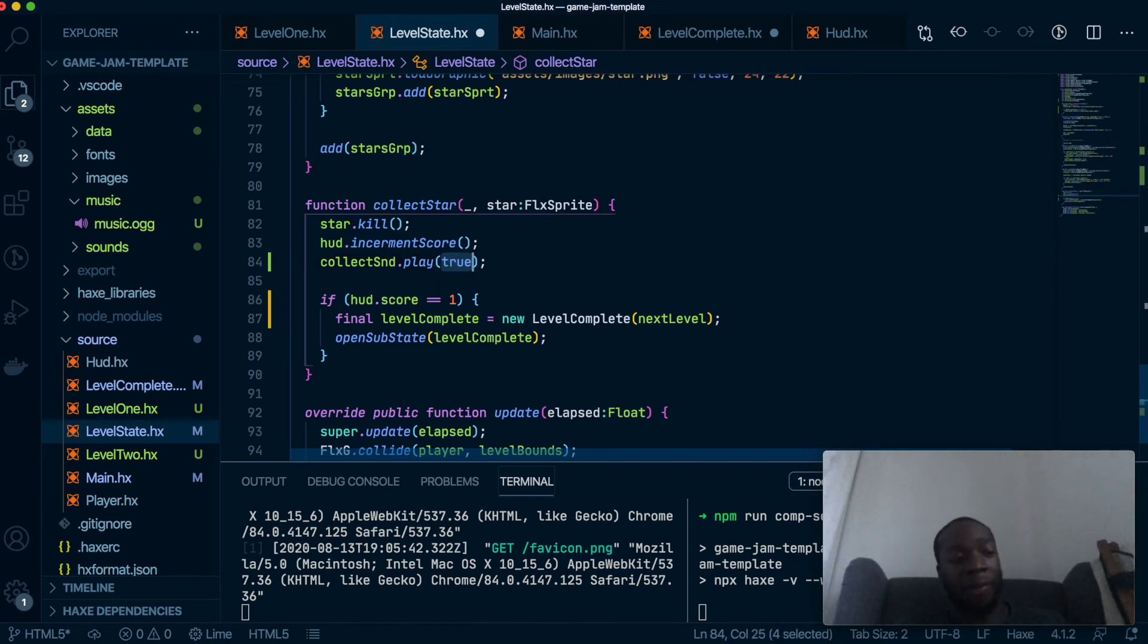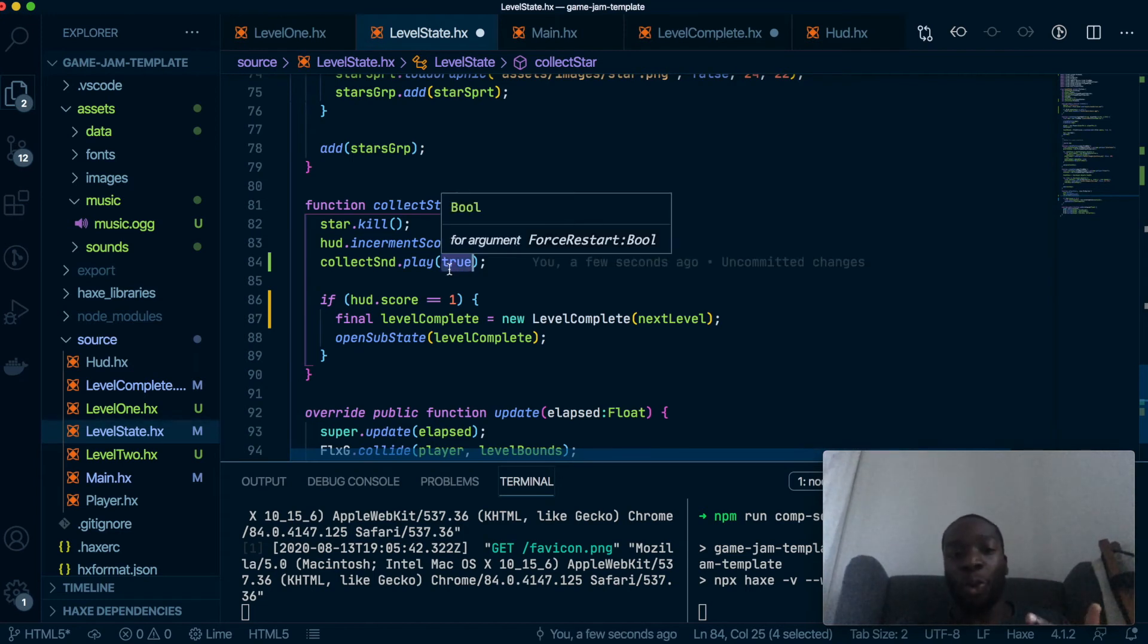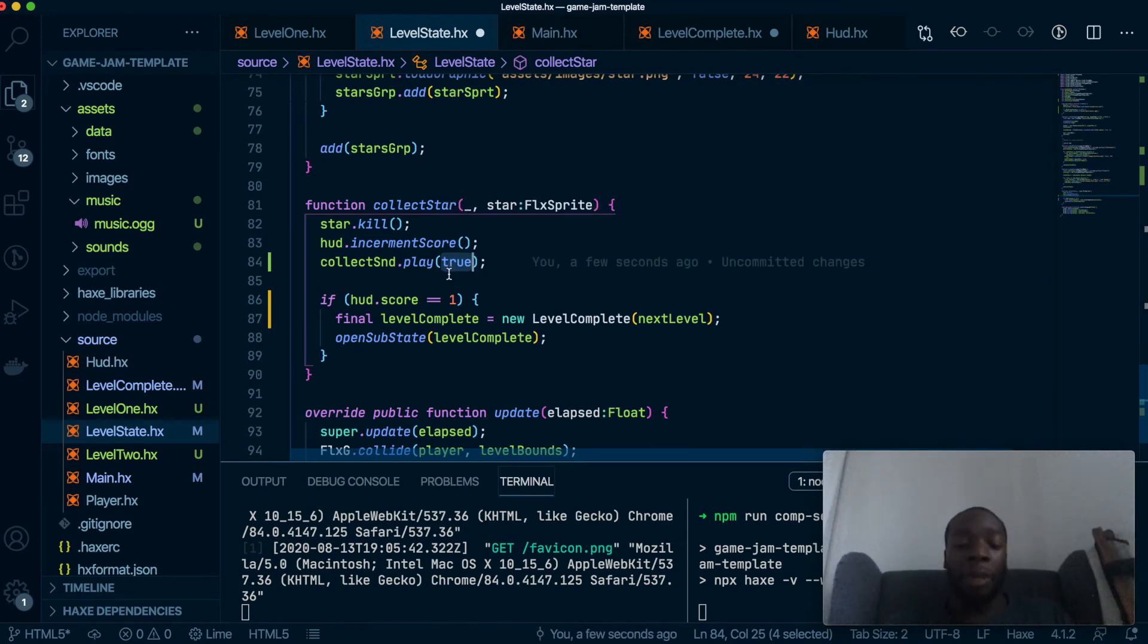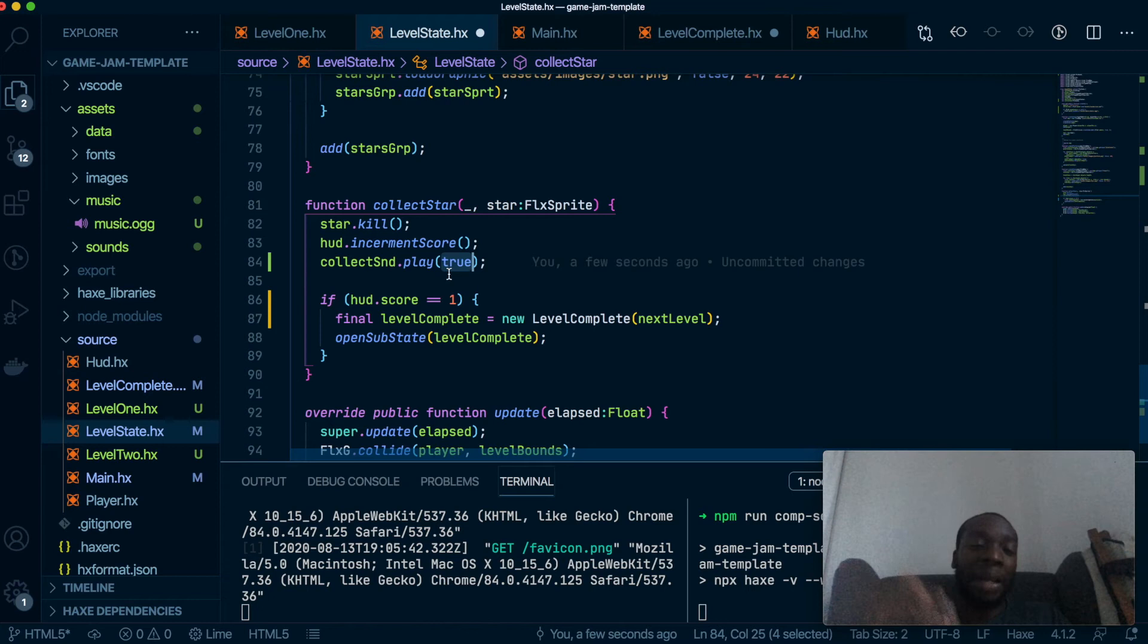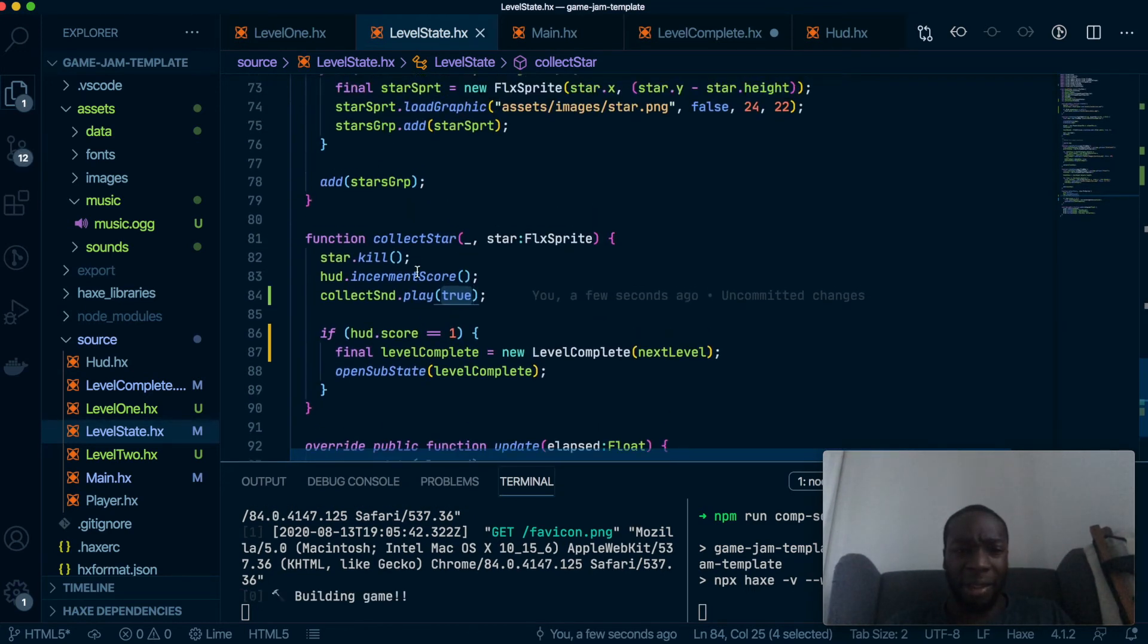Okay I think this is the correct thing to do. So collect star, kill the star, increment score, play the sound. Okay fingers crossed this works. Put the sound back on, hard refresh, jump. There we go.